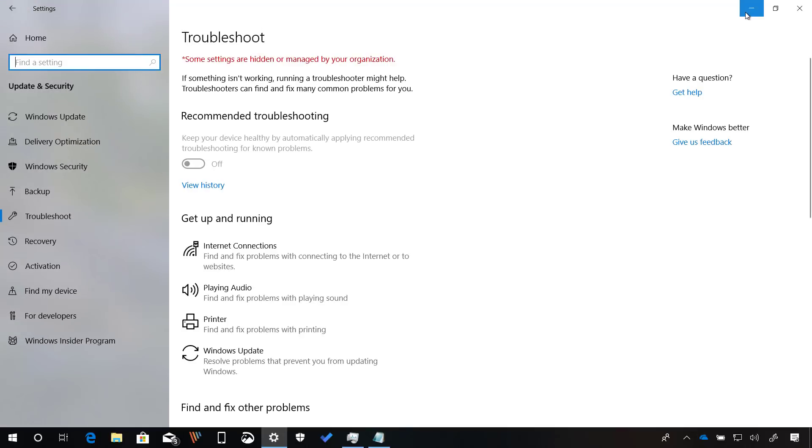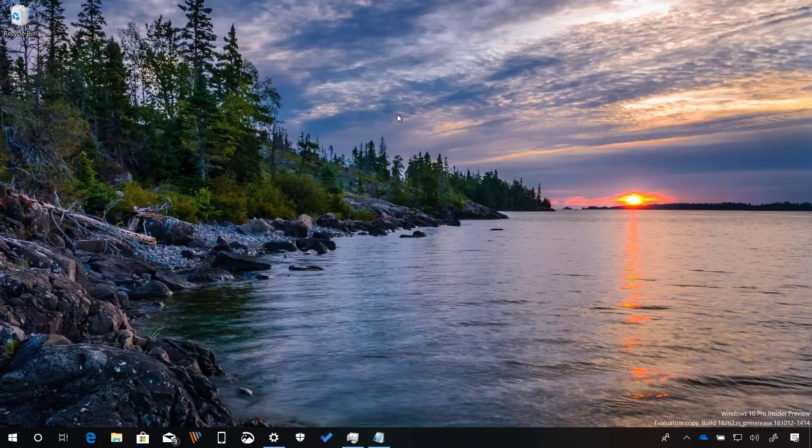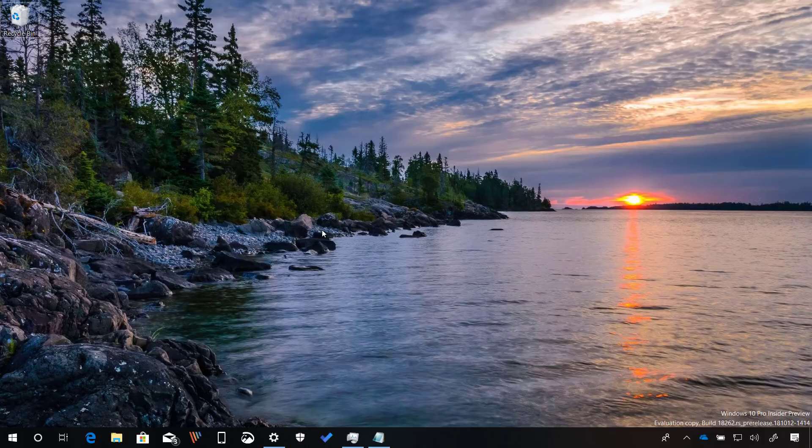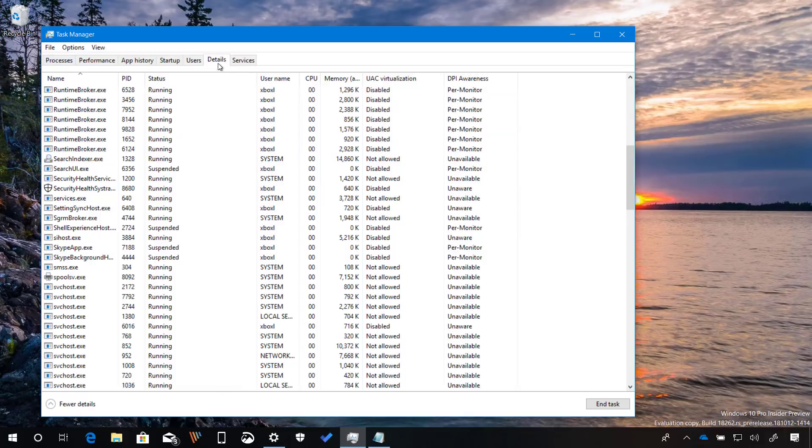And that's pretty much all that's new with the settings app for Windows 10 build 18262. Finally, Windows 10 is also introducing some changes for task manager. And now when you open the experience on the details tab, you will now see a column to see which apps are DPI aware.